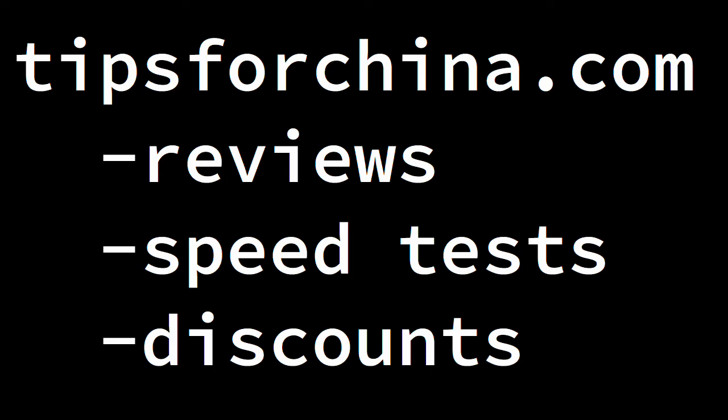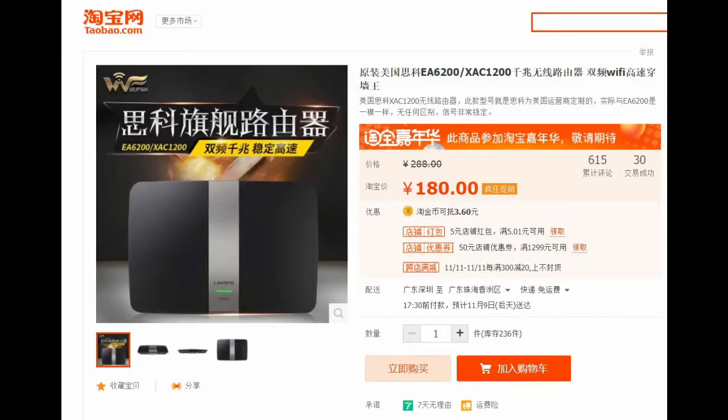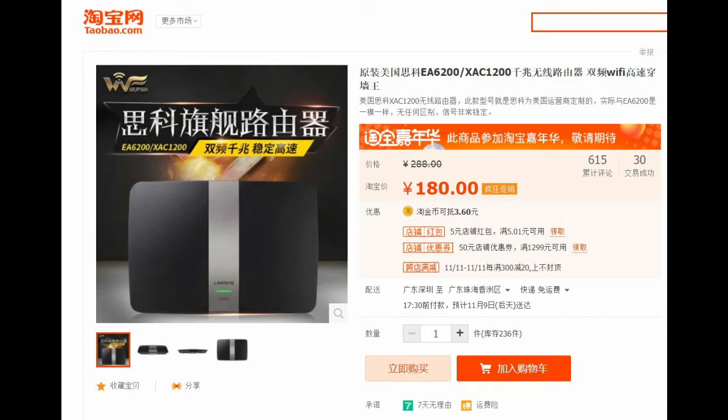In today's video, I'm going to show you how to flash the ExpressVPN router app on a fairly cheap Linksys router. Until now, the ExpressVPN router app has only been available for a few high-end models of Linksys routers, the WRT1200AC, 1900ACS and 3200ACS. Just recently, I noticed that the Linksys EA6200 was added to the list of supported routers.